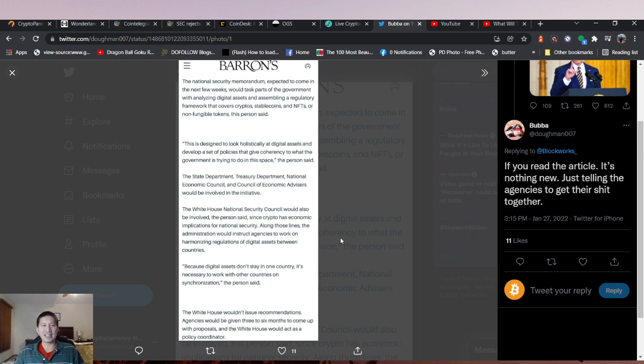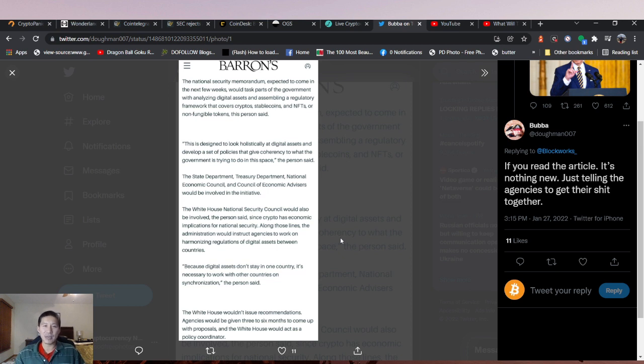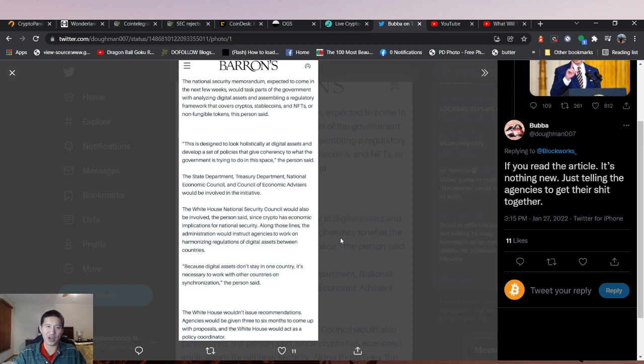The actual headline is the national security memorandum expected to come in the next few weeks would task parts of the government with analyzing digital assets and assembling a regulatory framework that covers crypto, stable coins, and NFTs or non-fungible tokens.